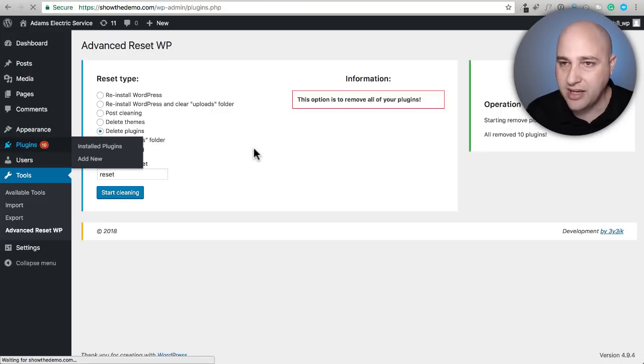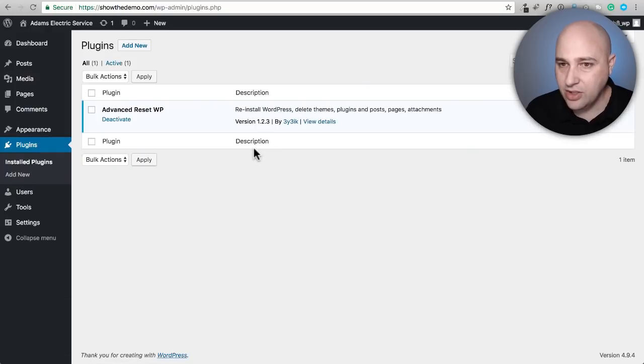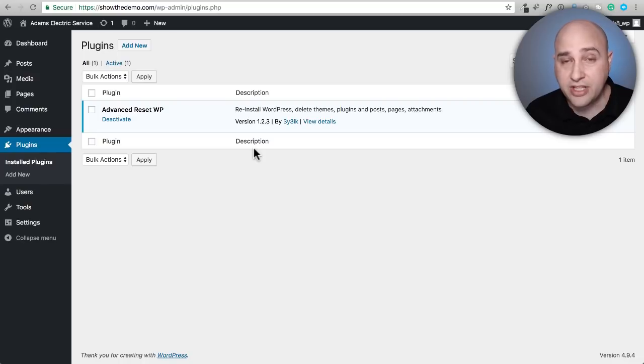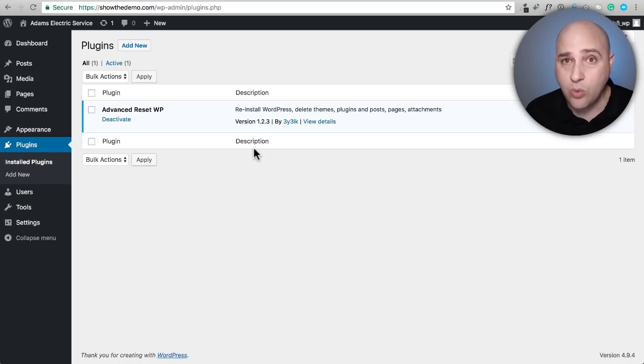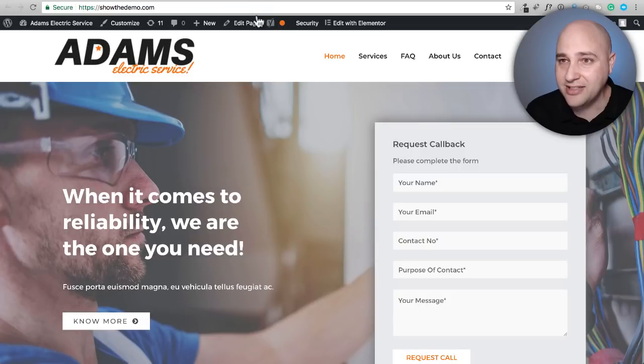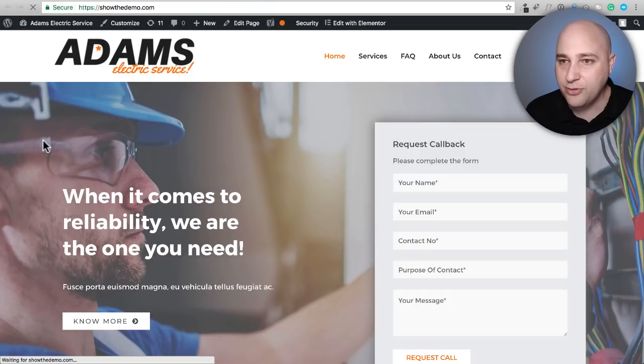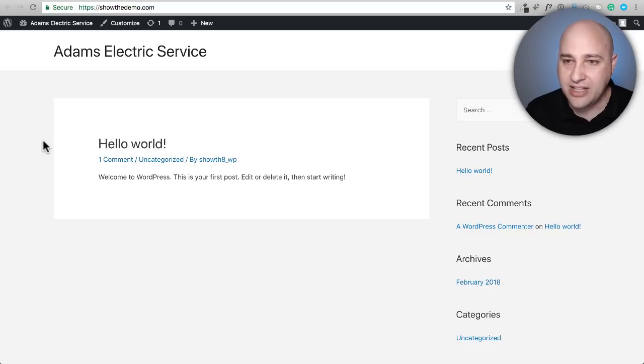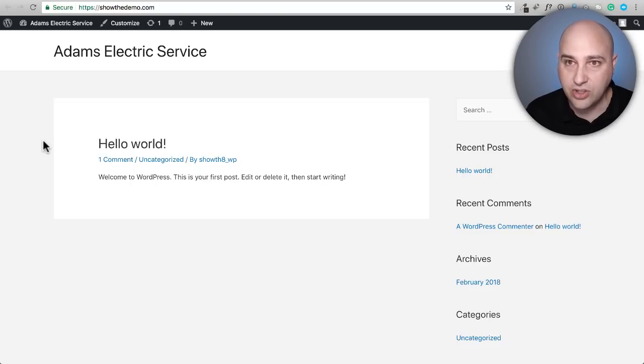Last, let me just go to the front end here and click on refresh. You can see everything's been wiped out and I started fresh and new.